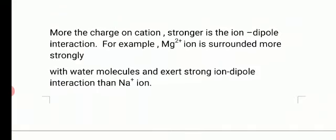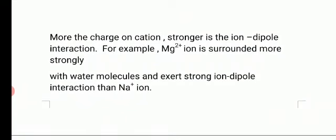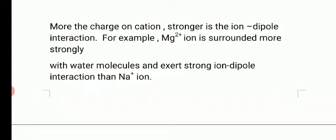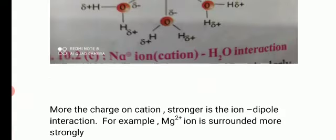To summarize: more the charge on the cation, stronger is the ion-dipole interaction. For example, Mg²⁺ ions are surrounded more strongly by water molecules and exert a stronger ion-dipole interaction than Na⁺ ions. If we compare Na⁺ ions in water and Mg²⁺ ions in water, the ion-dipole interaction of Mg²⁺ is stronger because it has a higher charge than sodium.